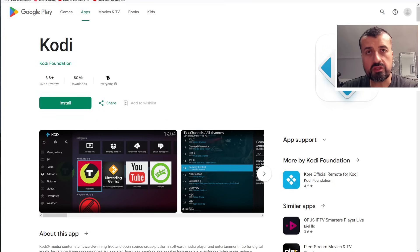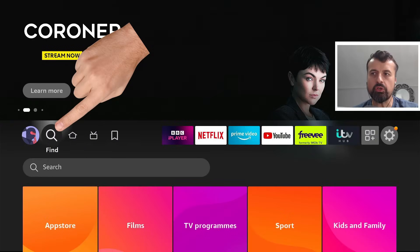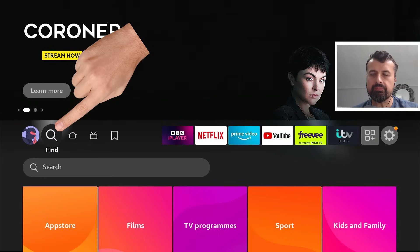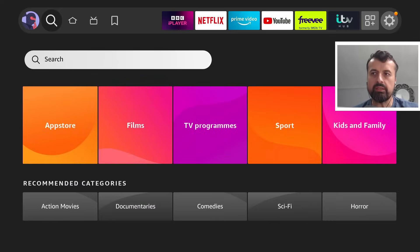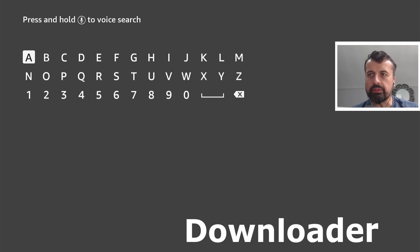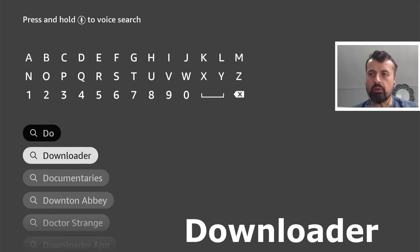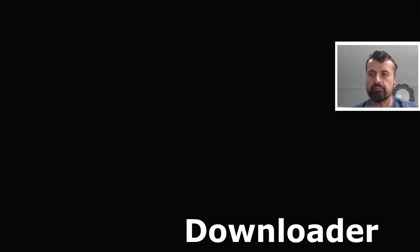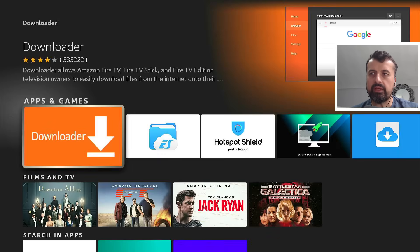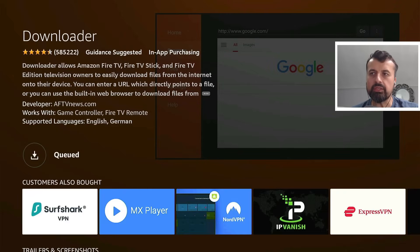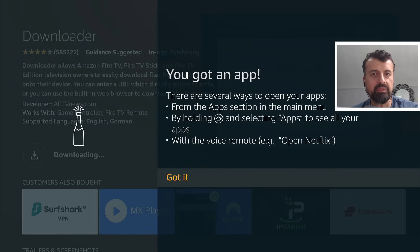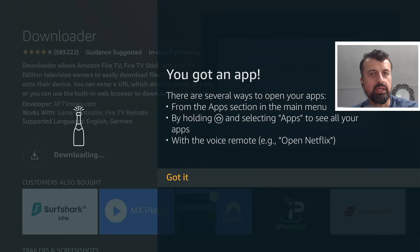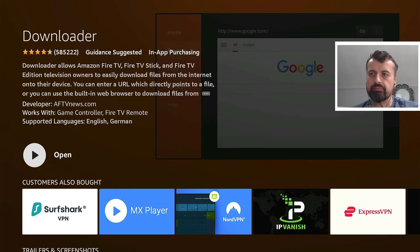Now to start the process on your Amazon device, head over to the search icon where it says find. Let's click on that. Go down into where it says search. Click on that again. And I'm now going to type in the word downloader. Here we are. I can now click on that. Click on that again and click on that one more time to begin the installation. And this application is a great application. It's a built-in browser. It allows you to download applications from other sources and install them.